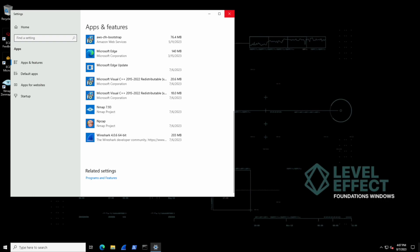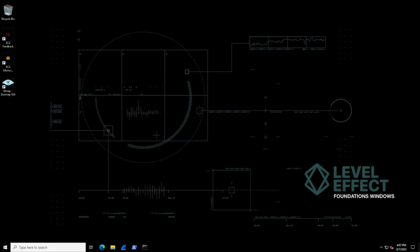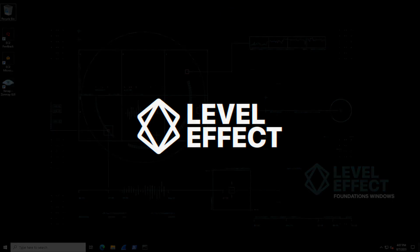Now if you ever want to remove the software, just as we saw inside of this lab, you can search for programs and find the Add or Remove Programs entry, and then find it in this list over here, select it, hit uninstall, and then we're done.